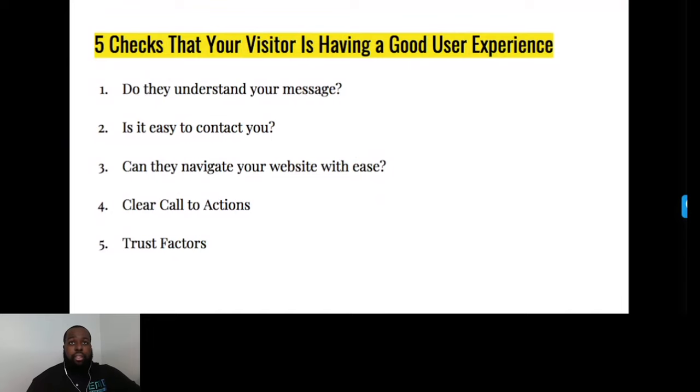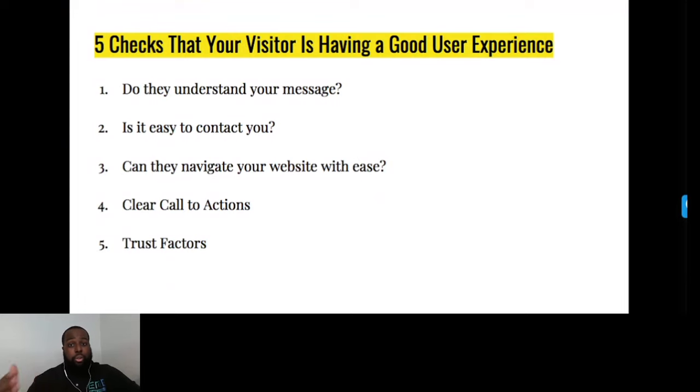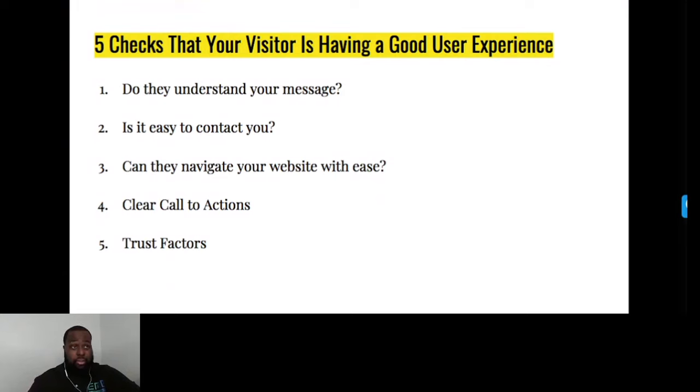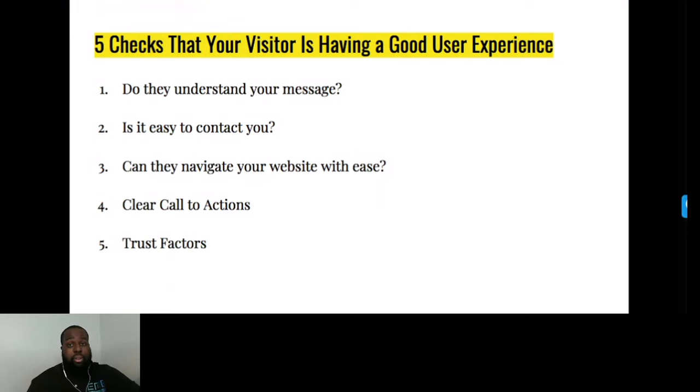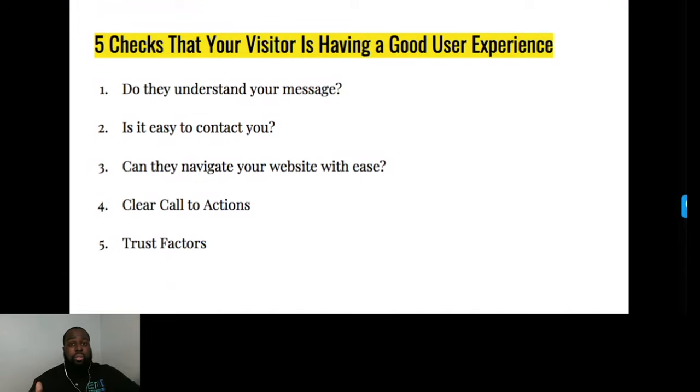Here are five checks that your visitors are having a good user experience. Do they understand your message? Is your message clear? Does your unique selling proposition tell them how you can solve their problem? Number two, is it easy to contact you? Do you have contact forms? Is your address visible? Are phone numbers easily accessible? Especially on mobile devices, you can convert phone numbers into links so people can call directly. Can they navigate your website with ease? That refers to the three-click rule.